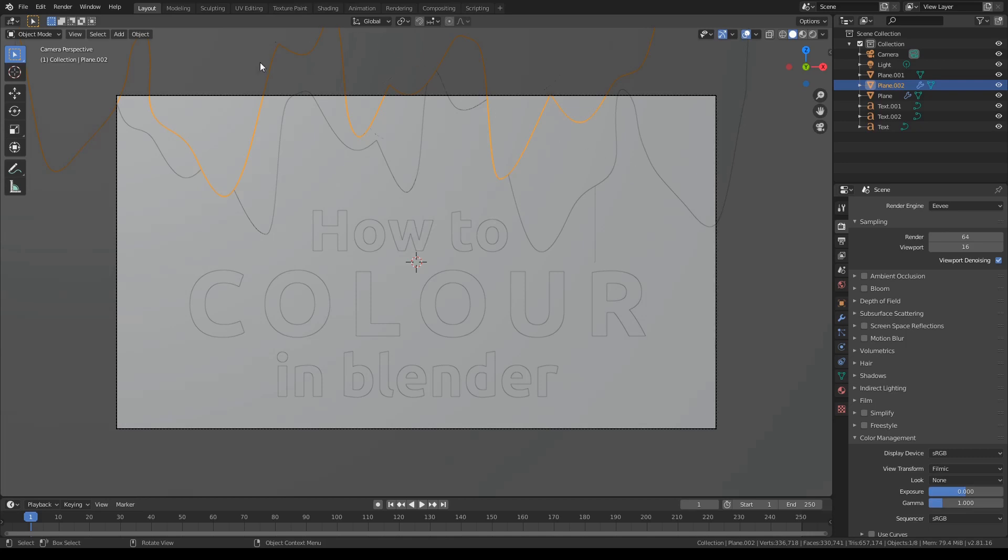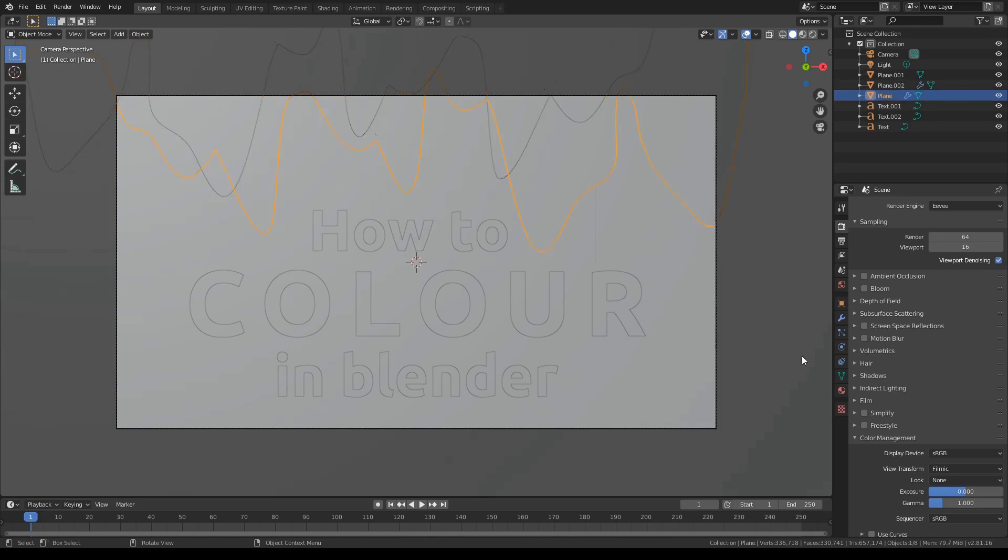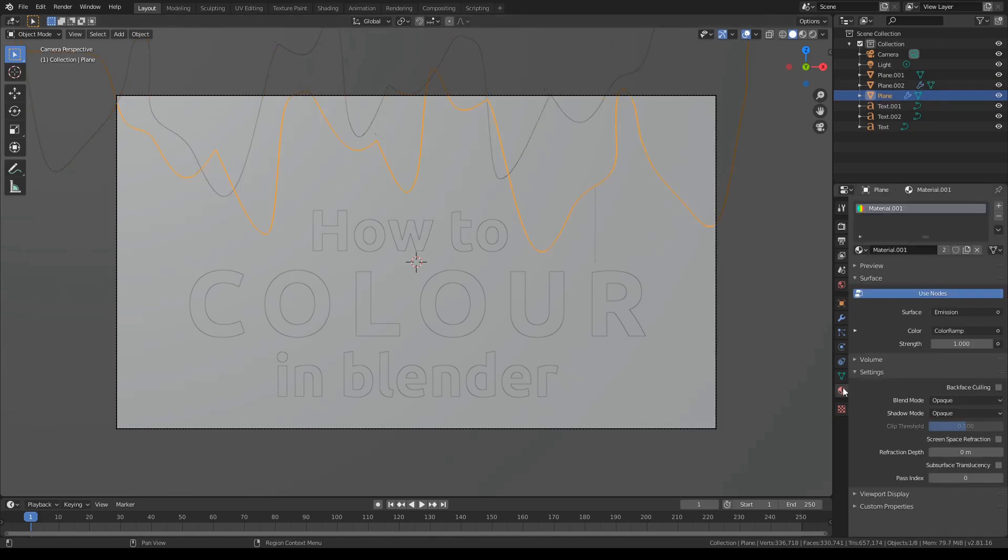Alright guys, so I just opened up one of my projects and as you can see everything is grey. Now, this is a bit odd because as you can see in the side here, materials actually have a coloured material.